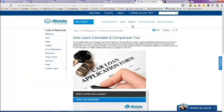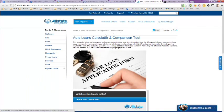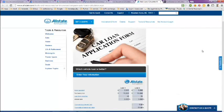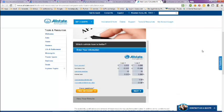And this is Allstate. This is mainly for auto loans and a comparison tool, but they will give you quotes on insurance also.